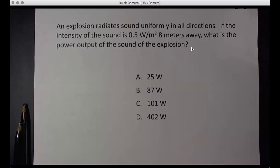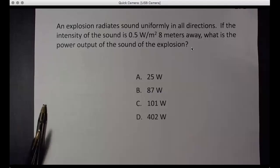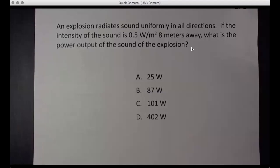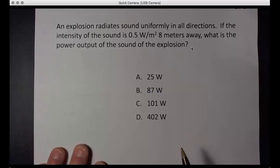It's time to begin unit 17B which is on sound power. We'll dive right into it because I assume you've already watched the pre-class video and you're interested in how to do problems.